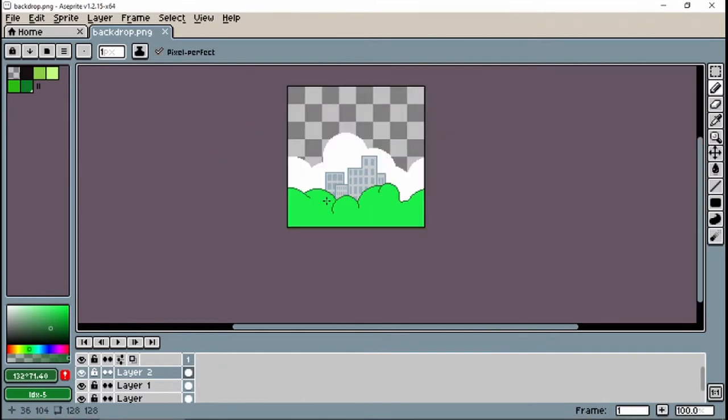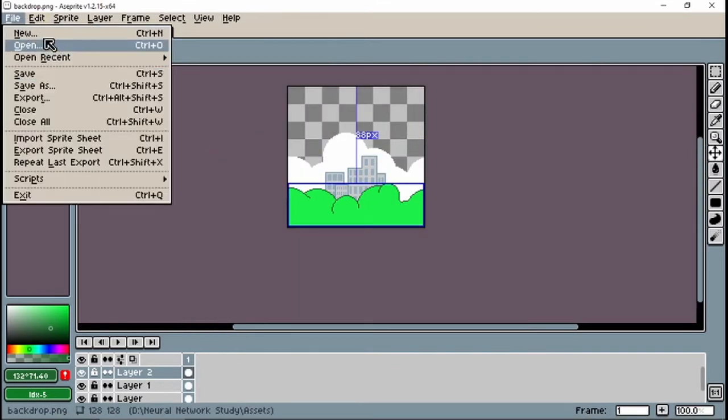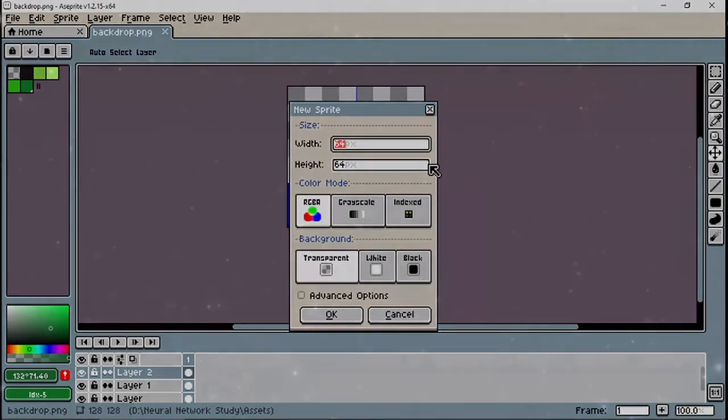Now I have a perfect plain clone of Flappy Bird, and with a little pixel art, I made it look a lot nicer and closer to the original too.